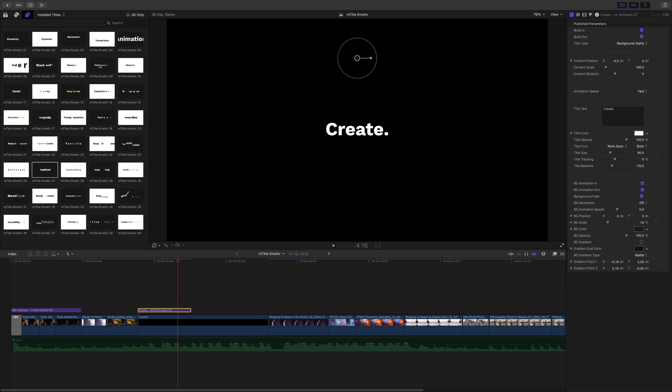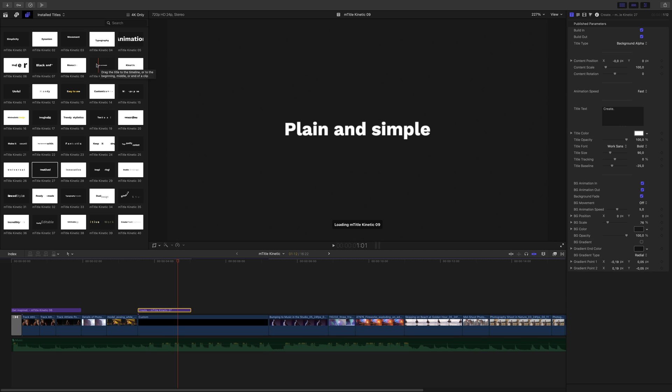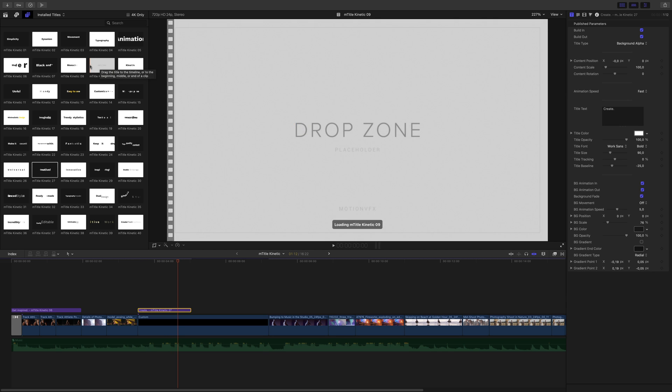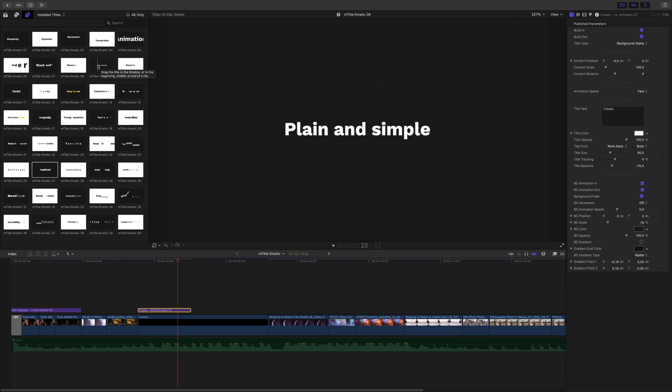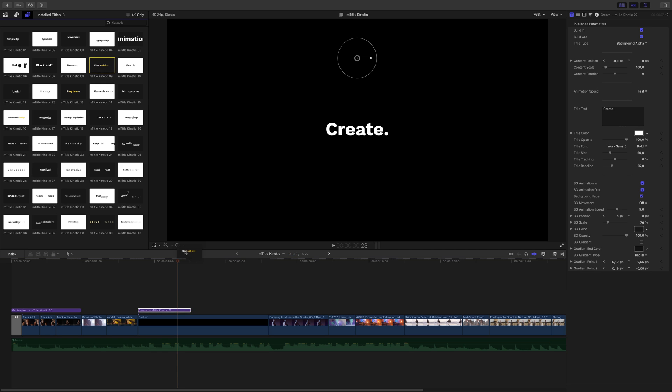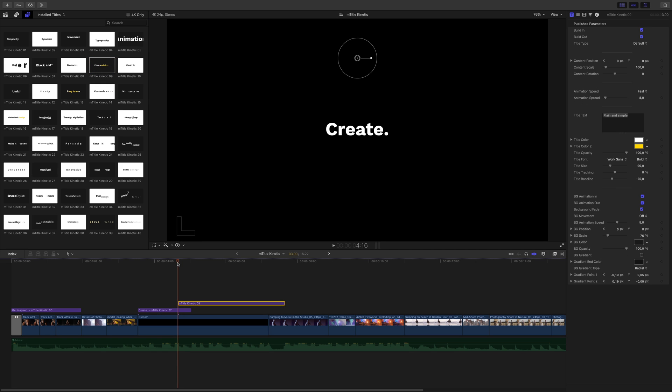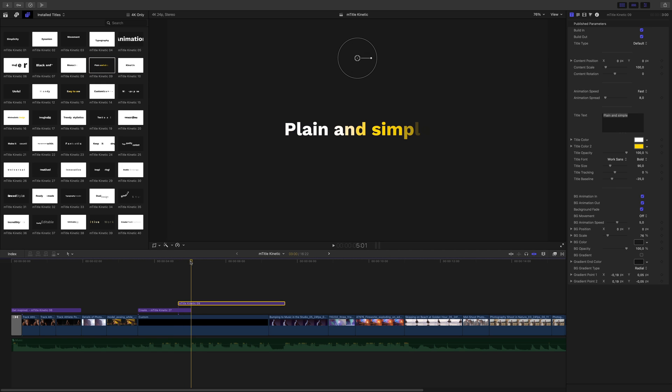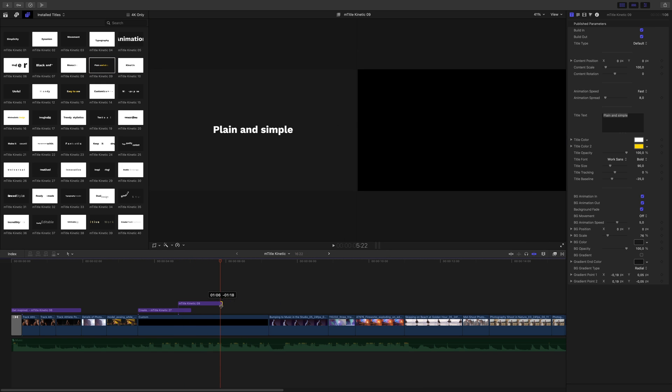As I would like to get a nice flow between the various titles, I will add a new one, and I will overlap it with the previous title. Title number 9 is perfect, as it looks like it will erase the previous title.